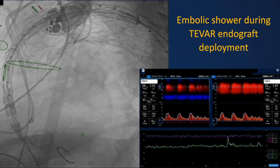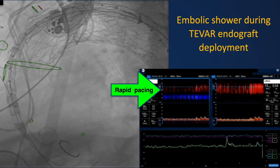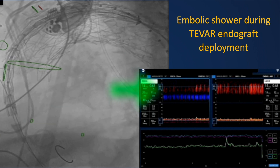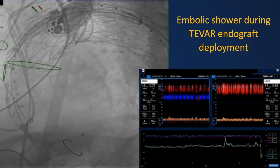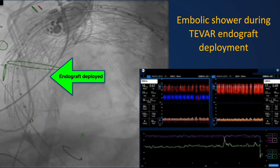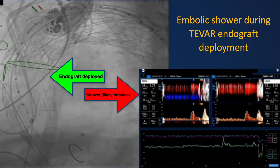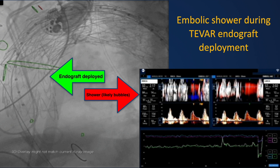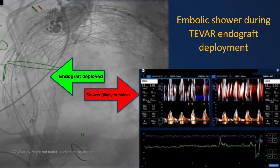During TVAR, emboli may be released during intra-aortic wires traversing through the aortic arch and from the deployment of endograft devices. During device deployment, most emboli are believed to come from air trapped in the endograft that cannot be eliminated by the usual de-airing methods.